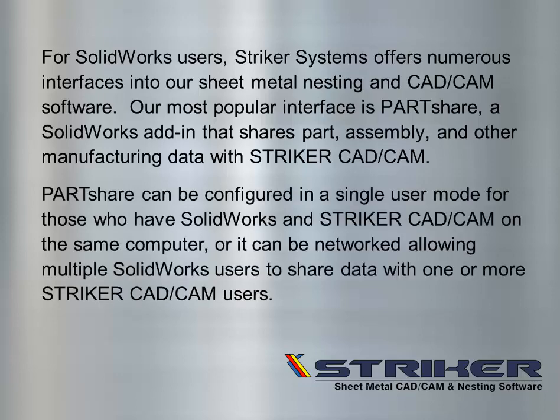PartShare can be configured in a single-user mode for those who have SolidWorks and Striker CAD-CAM on the same computer, or it can be networked, allowing multiple SolidWorks users to share data with one or more Striker CAD-CAM users.